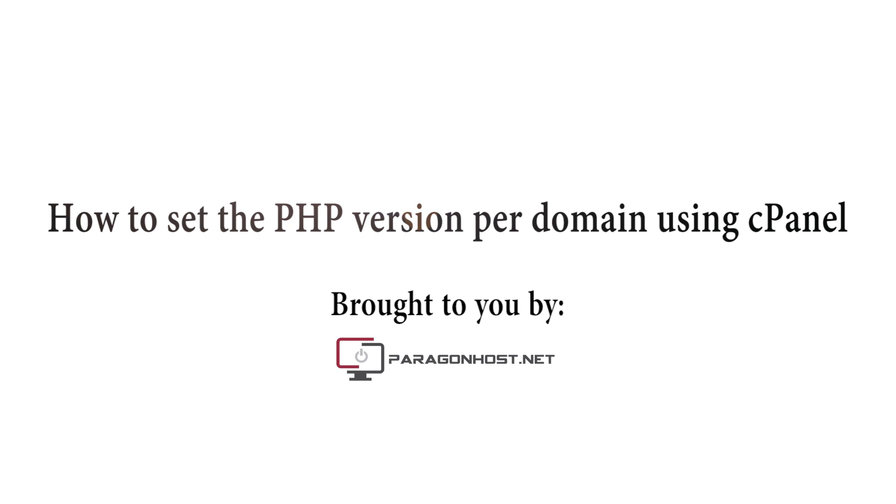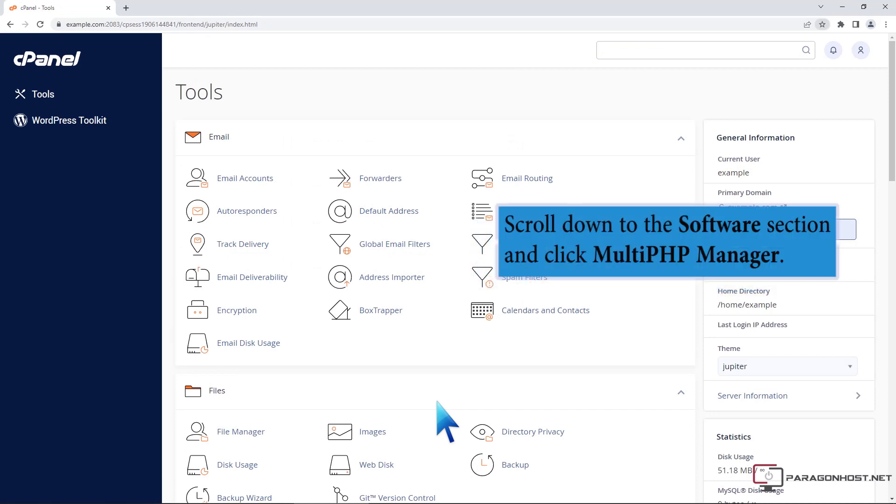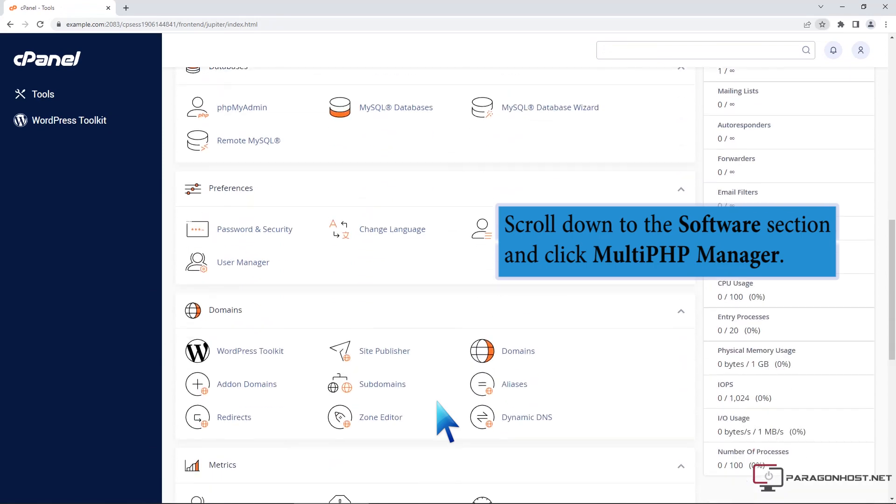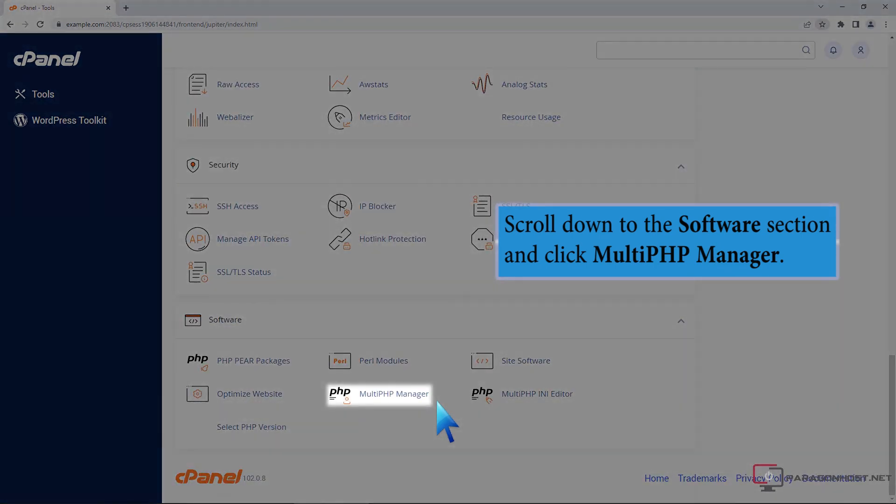How to set the PHP version per domain using cPanel. Log in to your cPanel account and you will be on this page. Scroll down to the software section and click Multi PHP Manager.